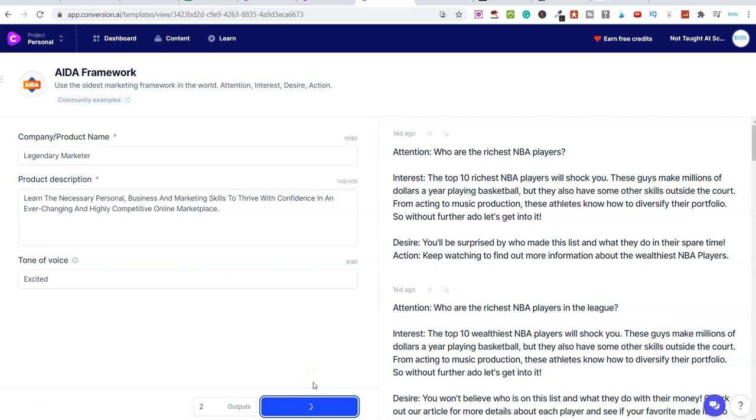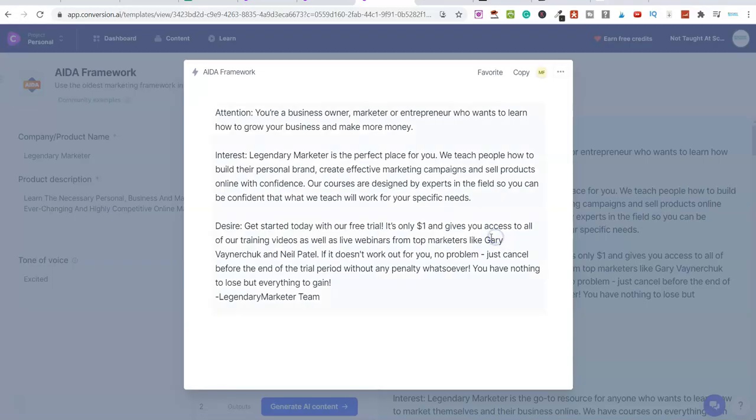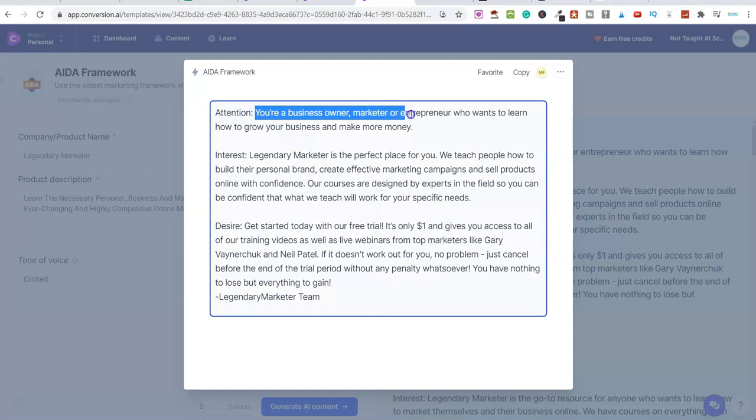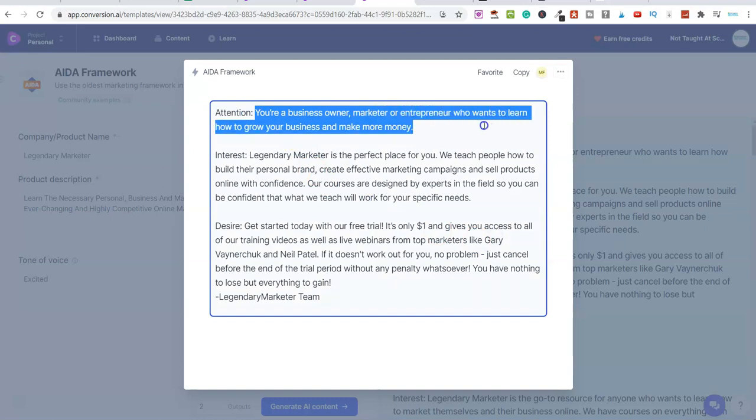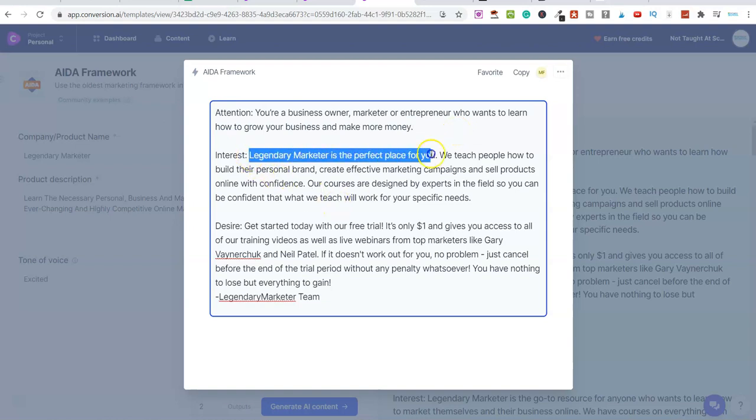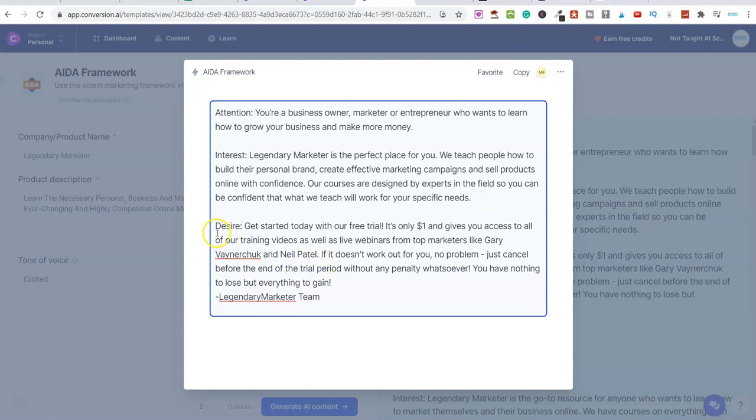I'm just going to click on generate AI content. And at this moment in time, I have it set to two outputs. So I could have more if I wanted to. Let's just see what comes back for this. And this is, as an example, if we were promoting Legendary Marketer. You can promote any product or you can even promote your own services, other people's services, and lots more. So attention: You are a business owner, marketer, or entrepreneur who wants to learn how to grow your business and make money. It's a pretty good attention grabbing headline. Interest. Then we're down to here. Legendary Marketer is a perfect place for you. We teach people how to build their personal brand. I mean, it just sounds absolutely awesome, doesn't it?